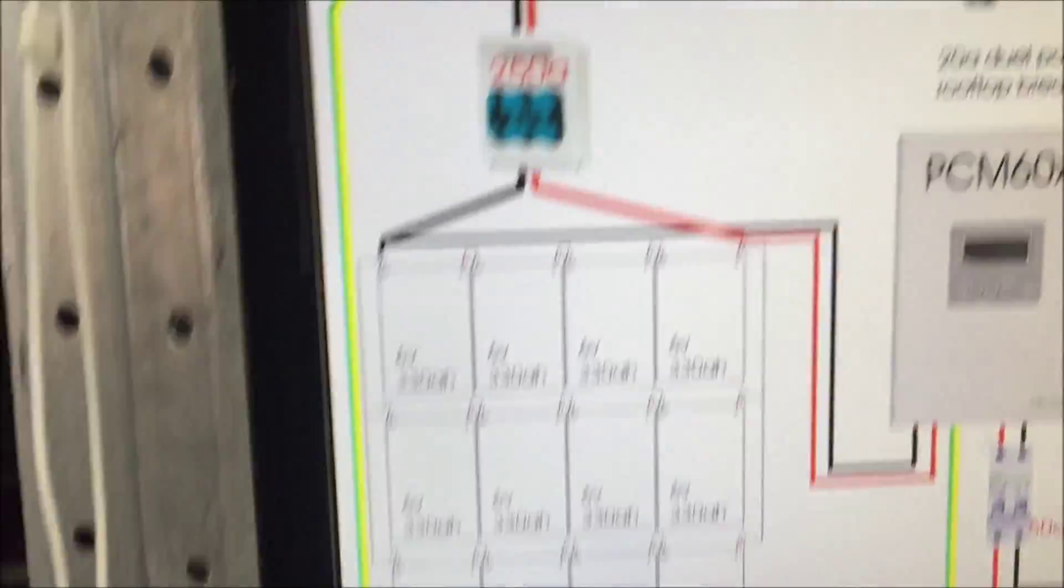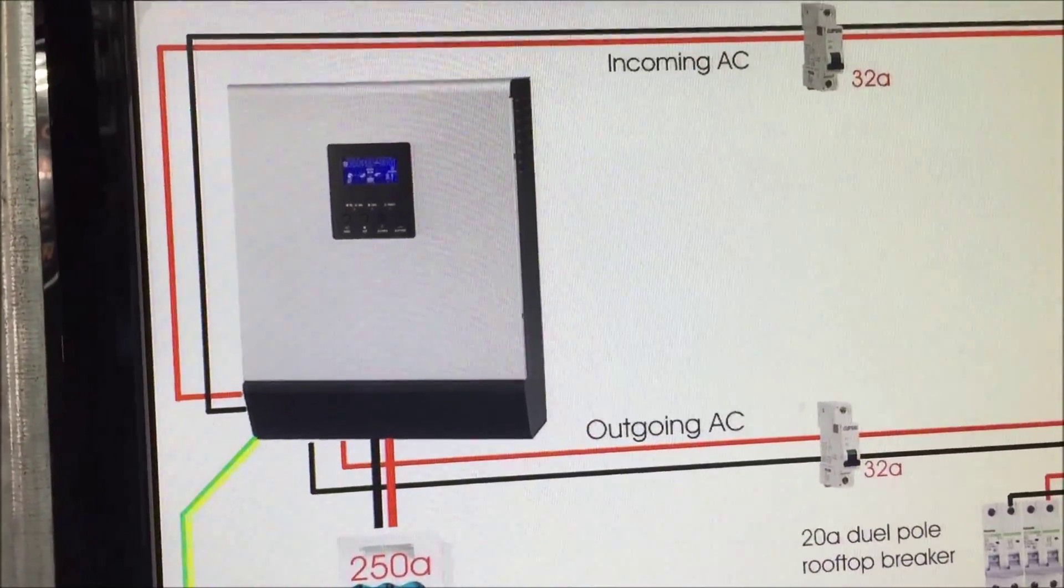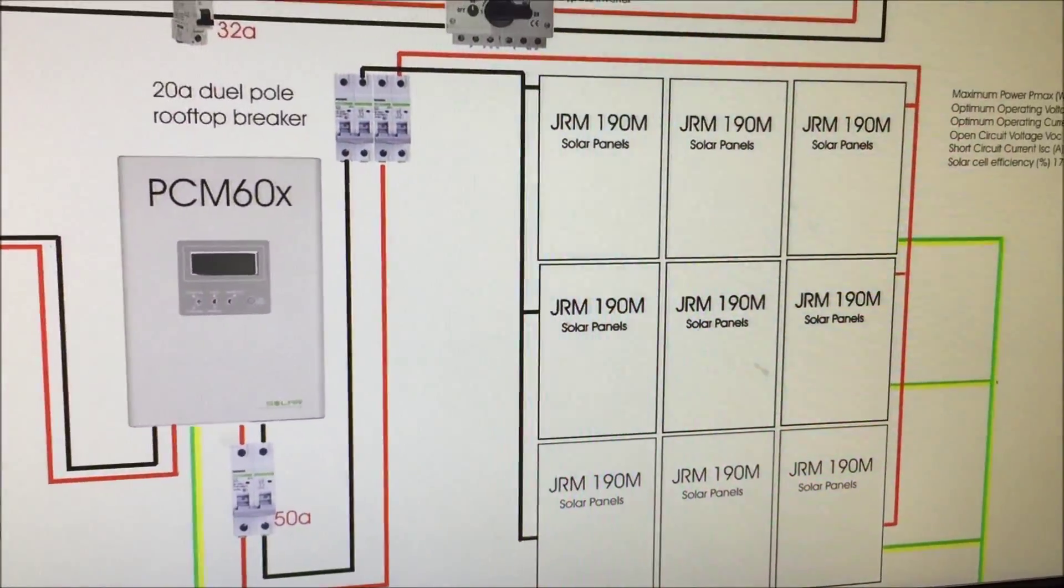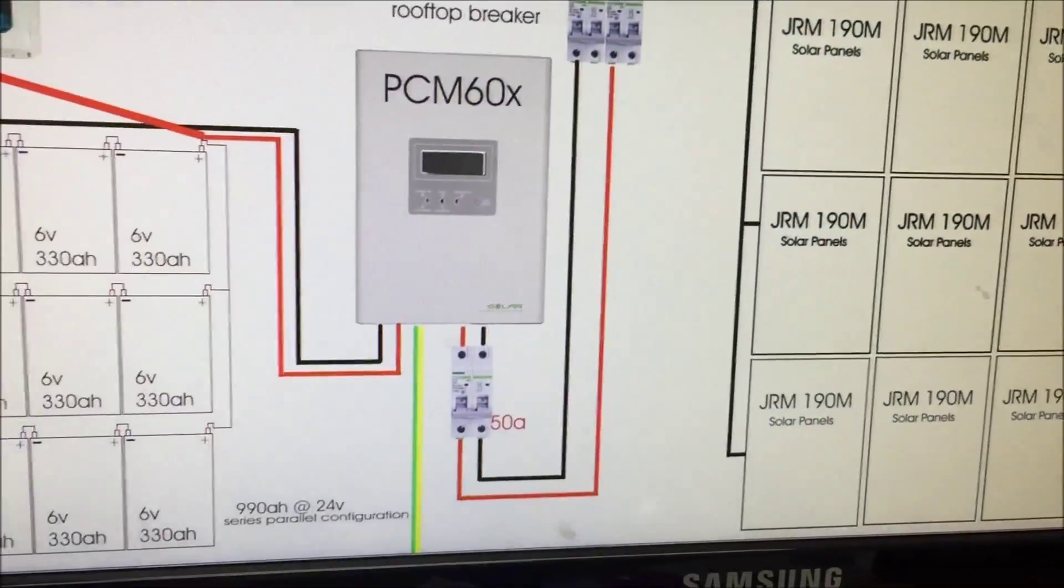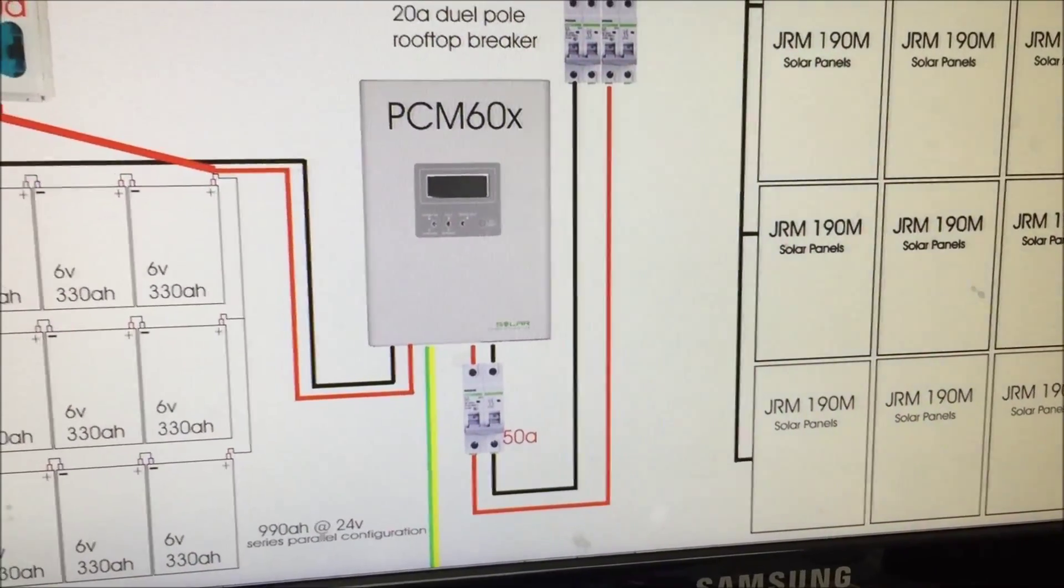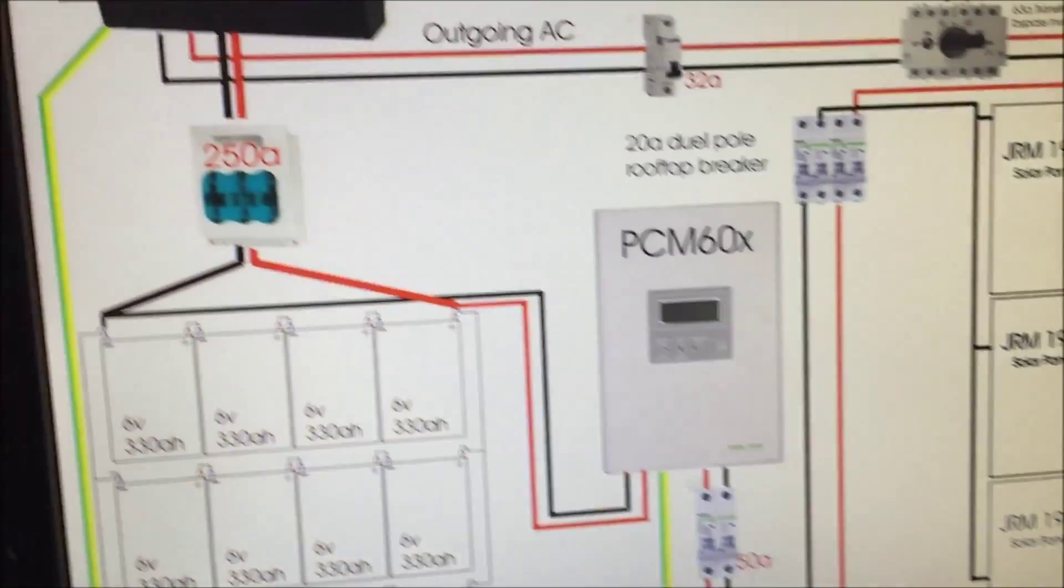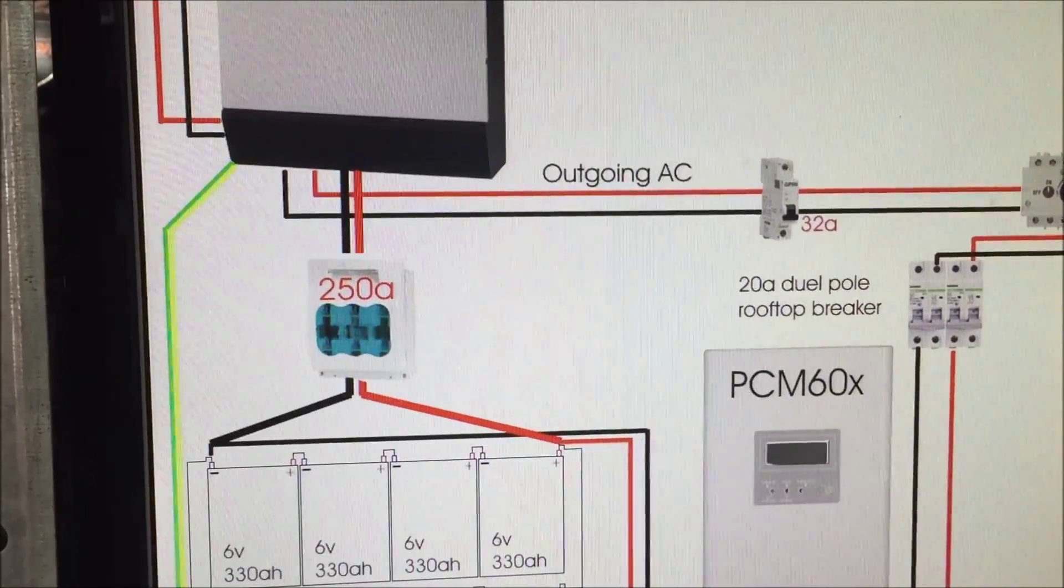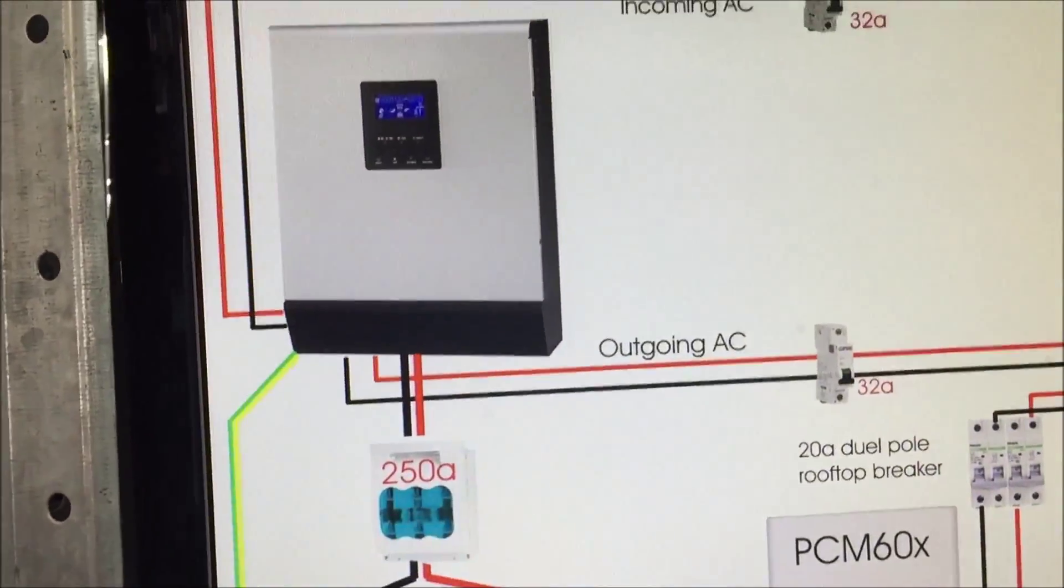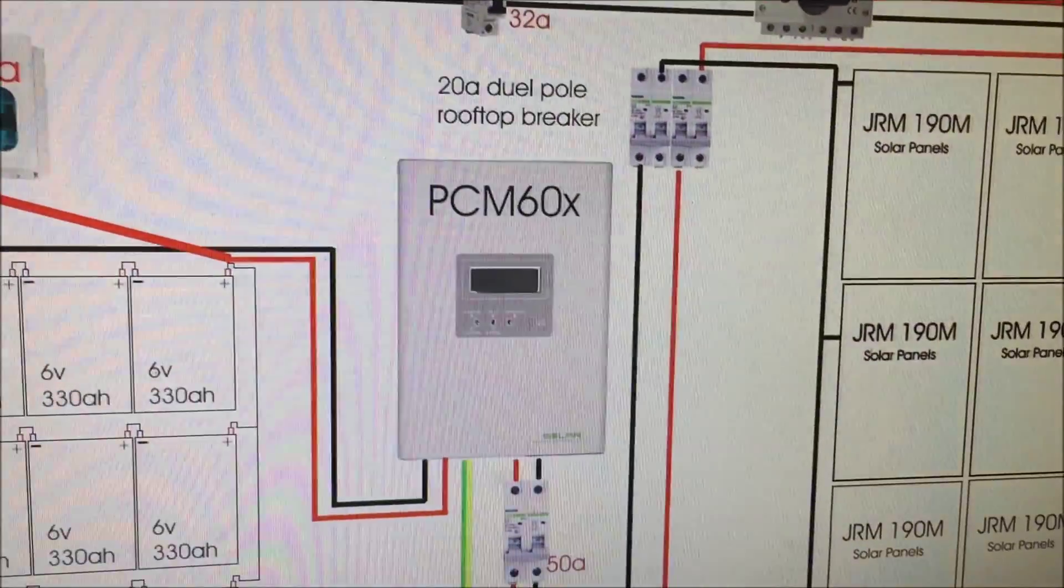Everything is earthed. I have got a separate earth stake on my PIP and all my panels are double earthed just because I could and that has its own earth stake as well. A little bit of overkill but yeah may as well.